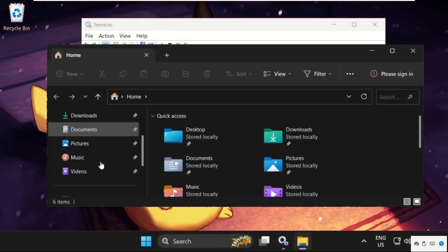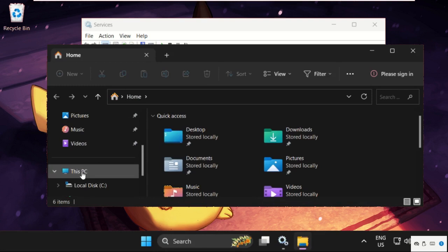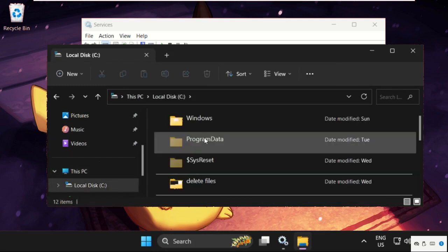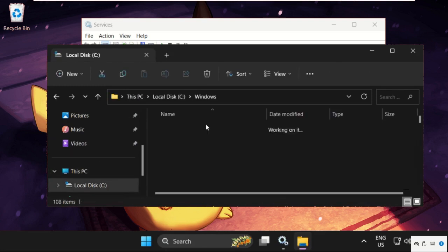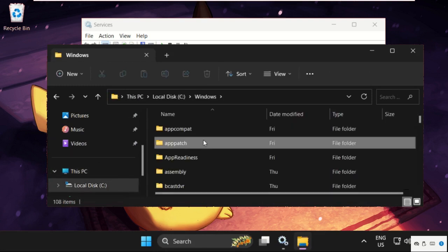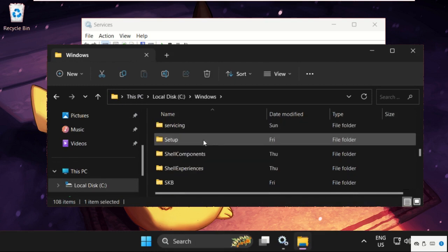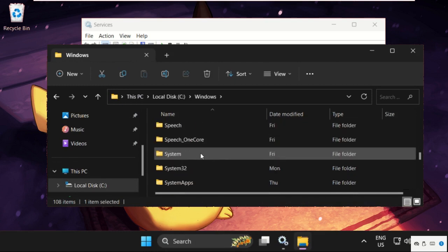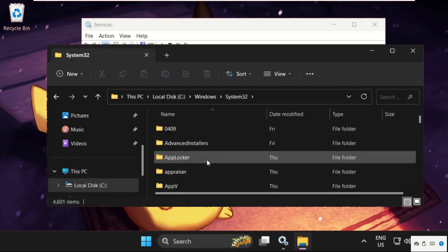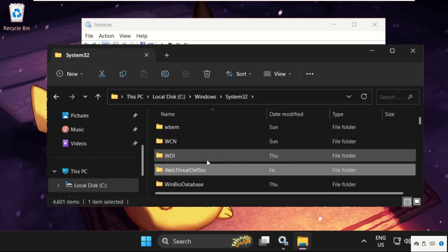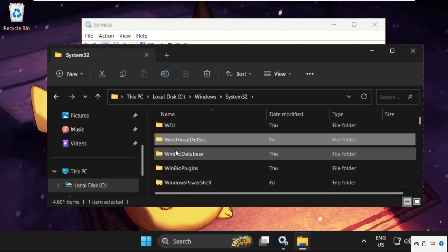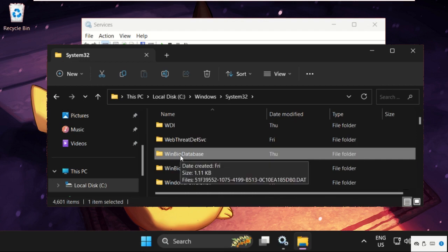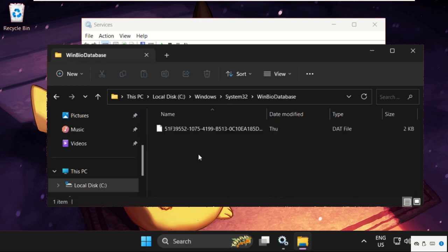On this window, go to This PC, open C drive, then open Windows folder. Here find the System32 folder, simply double-click on it to open it. Here find WinBioDatabase, simply open it, and we need to delete this file.